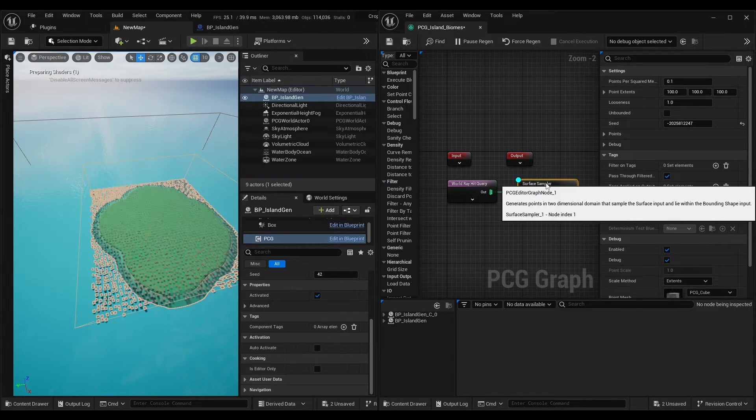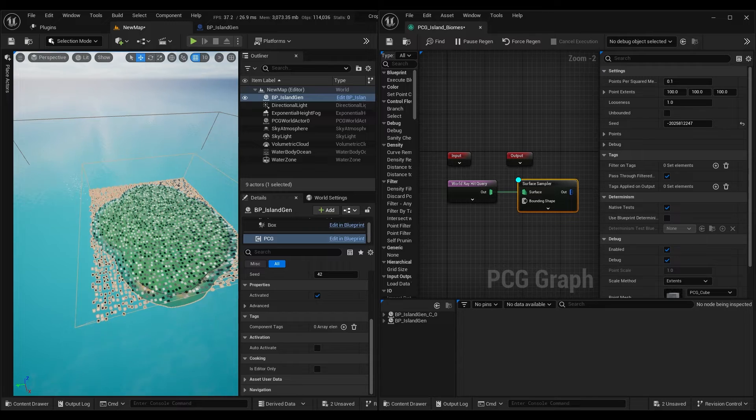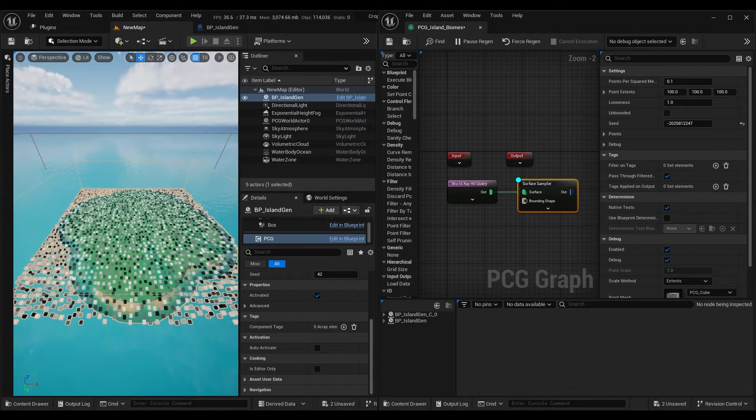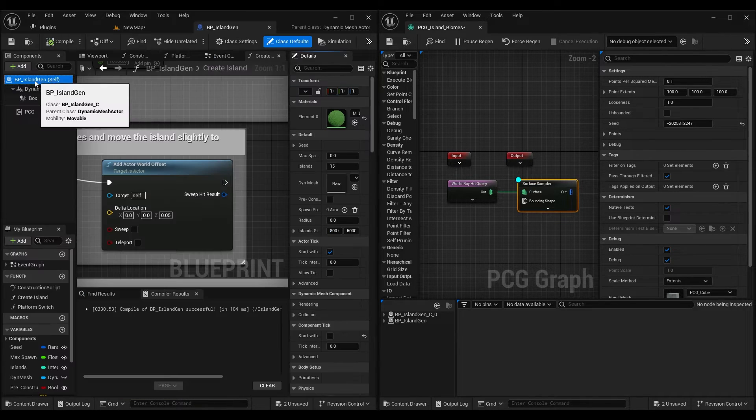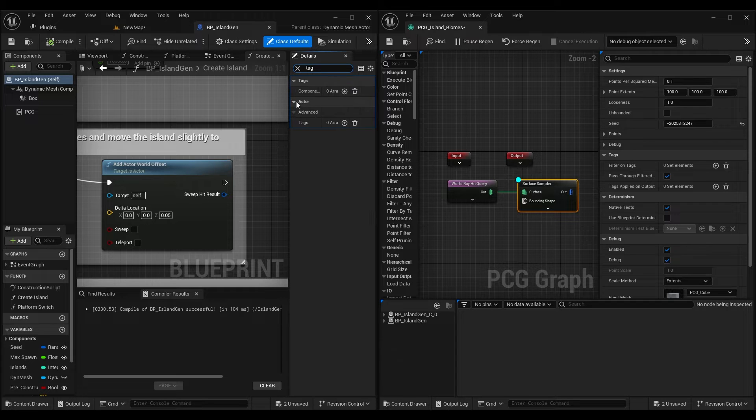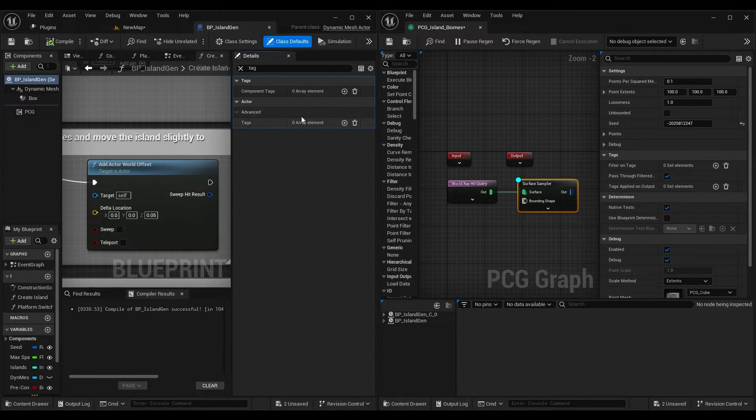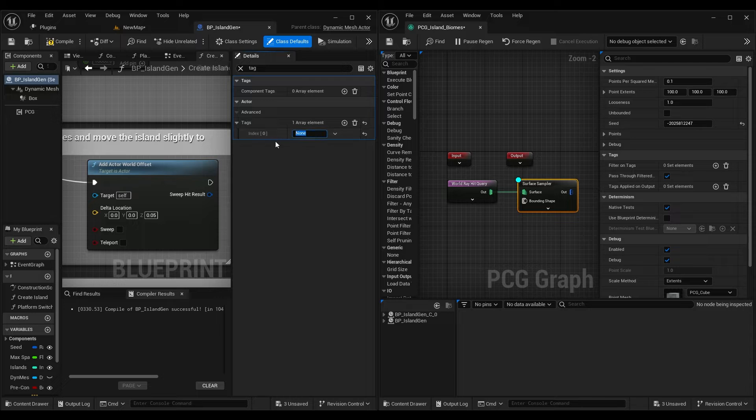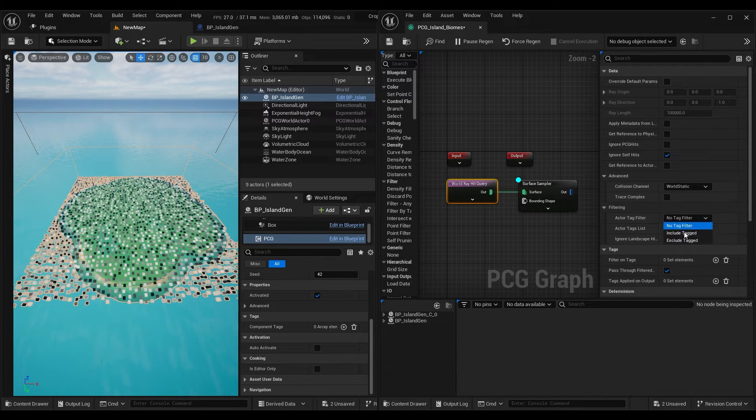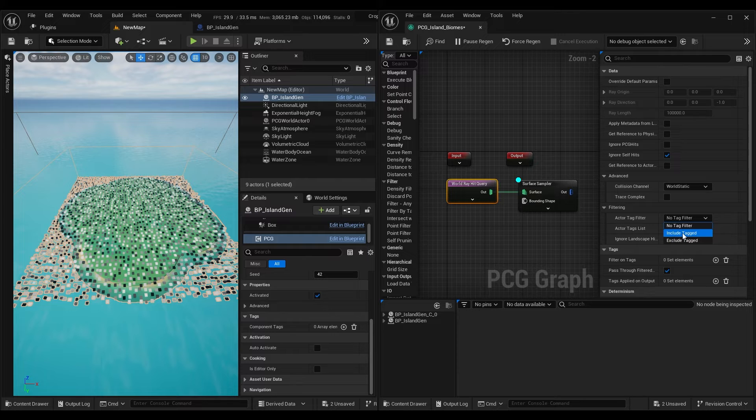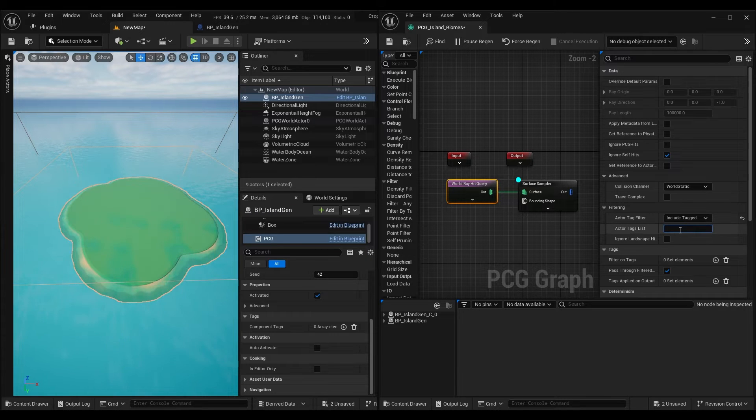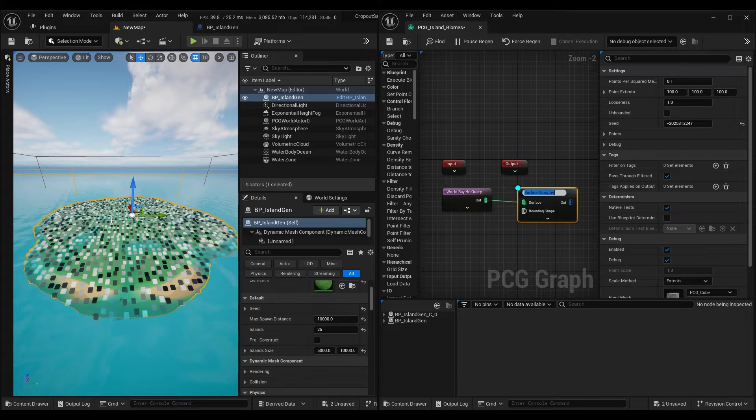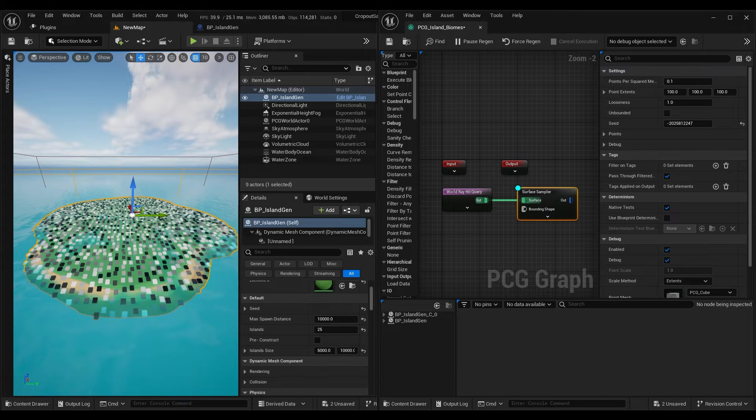Now we can see that it's sampling points on the island and also on the water. Let's fix that by adding actor tag to our blueprint. I will call mine island. Then in the hit query add a tag and set filter to include tag. Now it's sampling points only on an island.